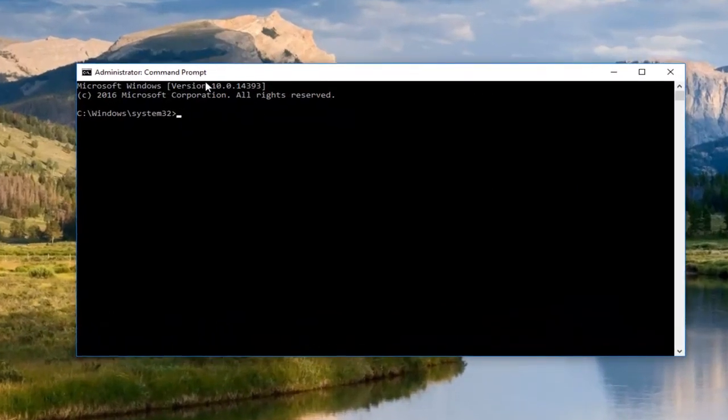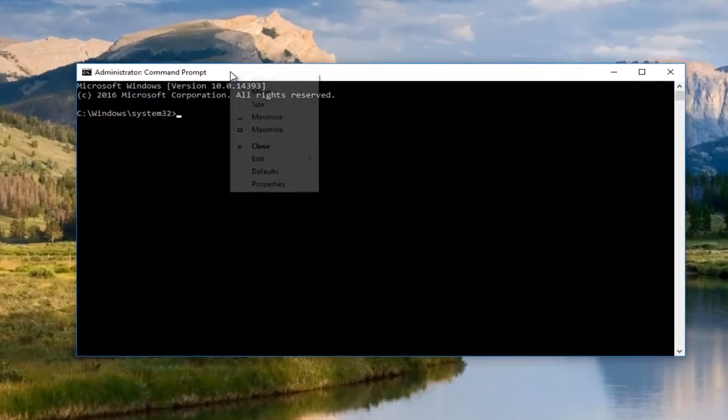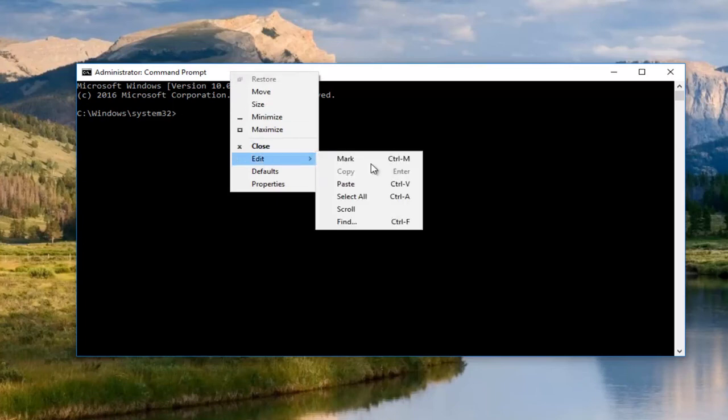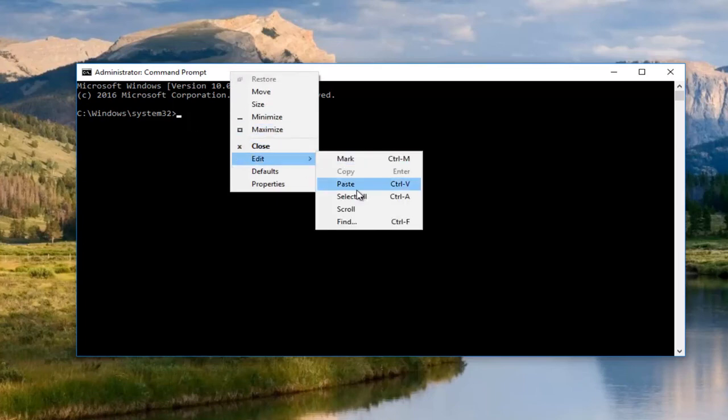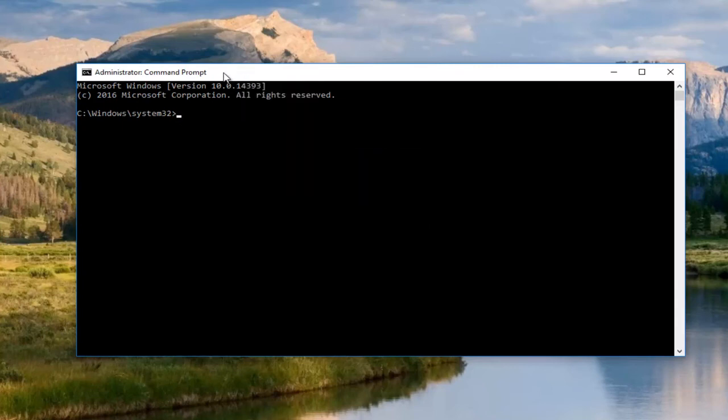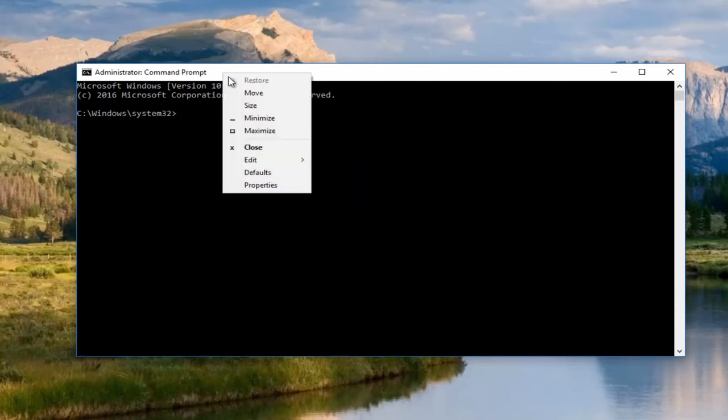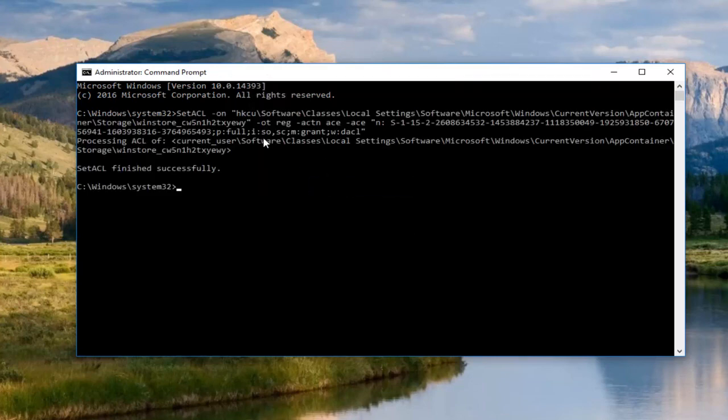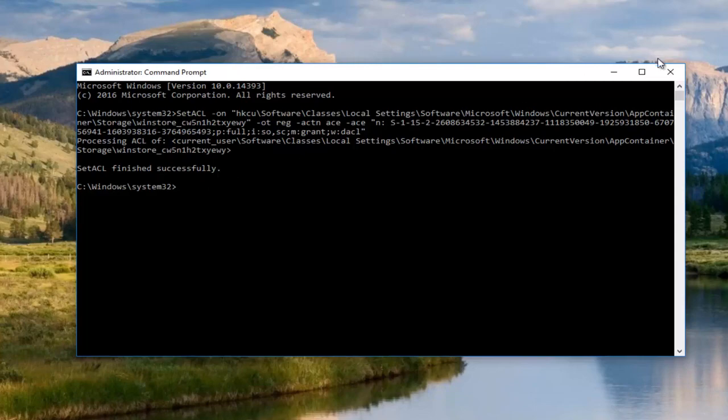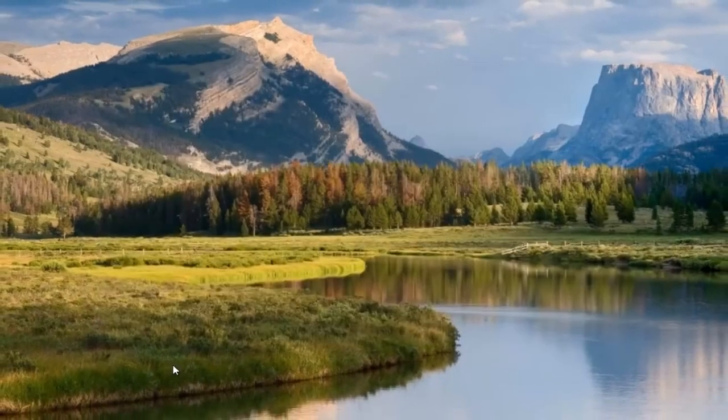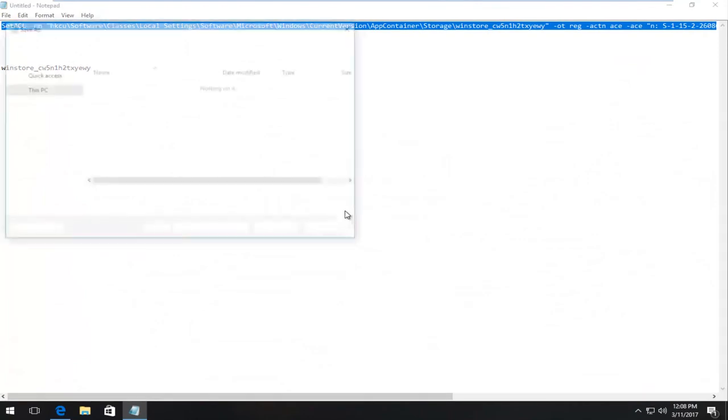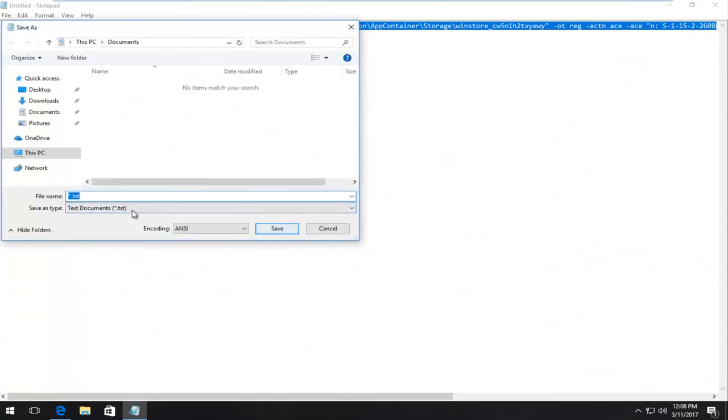I'm just going to paste this into the command prompt. Either right click in the command prompt up at the top, click edit and then paste. Or you actually could select inside the command prompt and do control V, whichever one you prefer. Once you've done running that, it'll say that the set ACL finished successfully or at least it should. At this point, I'd recommend closing out of any active programs or windows you have open. And then restart your computer and hopefully the problem has been resolved.